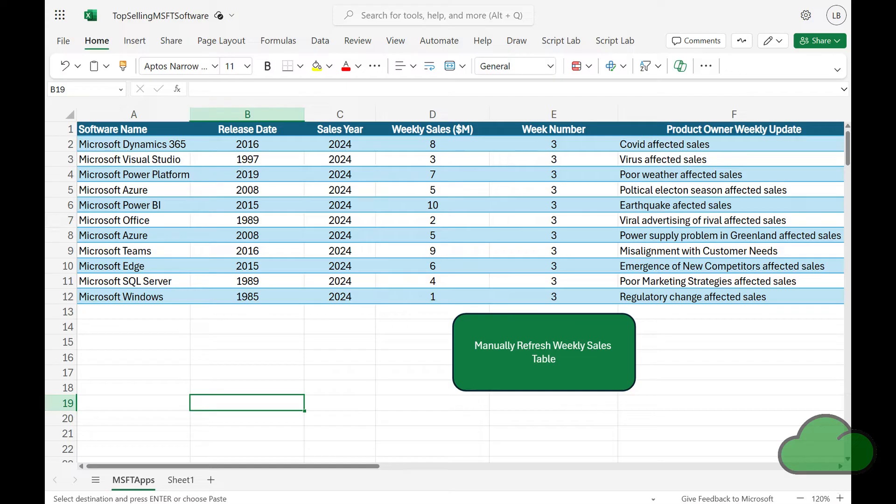In the workbook, you can see a refresh button. This triggers a Power Automate flow. The process uses an automatic refresh, so the button provides only the option of manually refreshing if the workbook owner wants the refresh sooner. The data that feeds this table is a Dataverse table that is updated on a weekly basis with 10 new lines of data, one for each product.